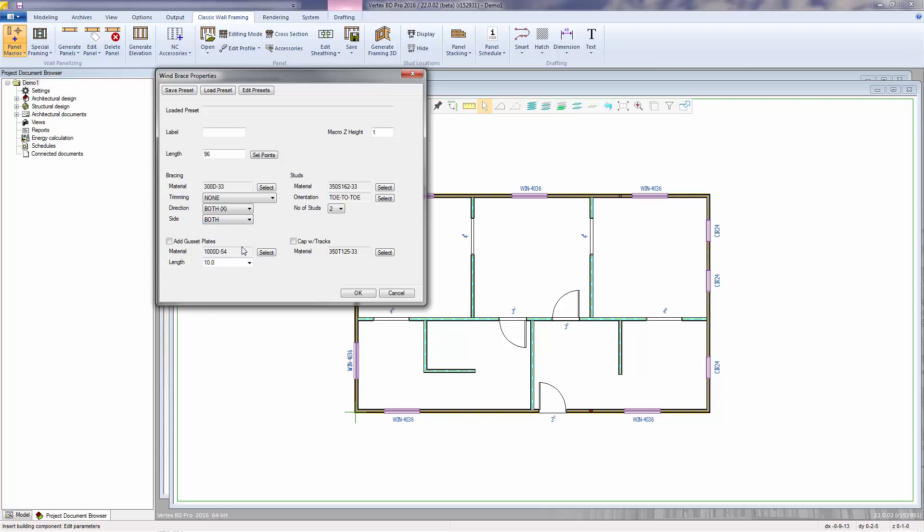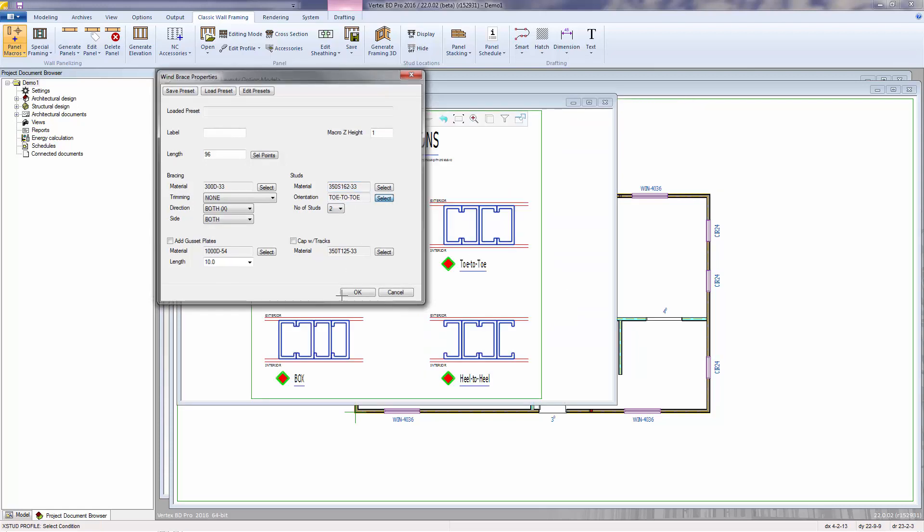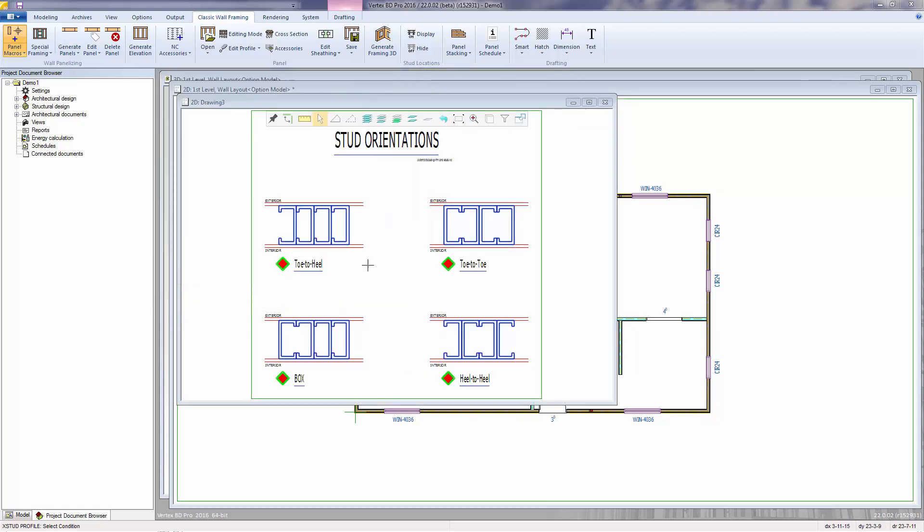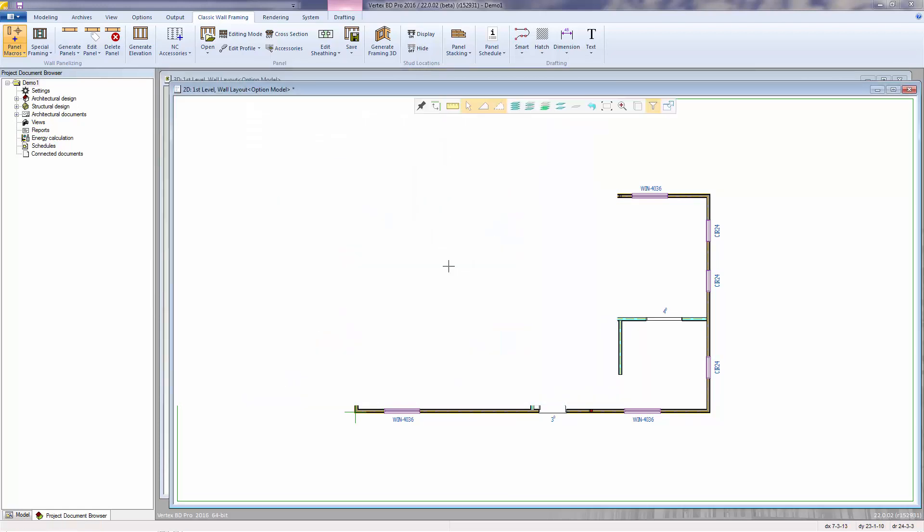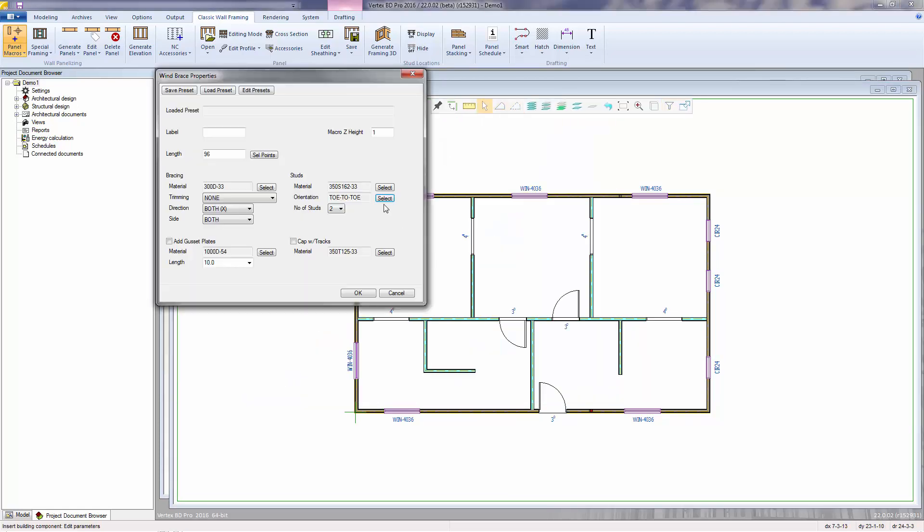Here you can specify the end studs material, orientation, and the number of end studs. Here's a check box for adding gusset plates to the corners. And a check box for if you want to cap your end studs with tracks.